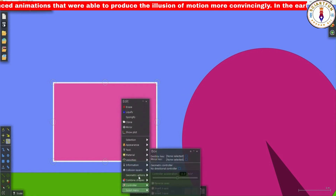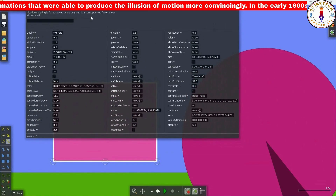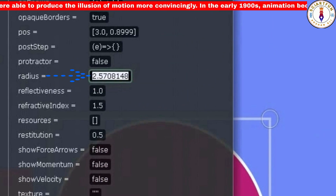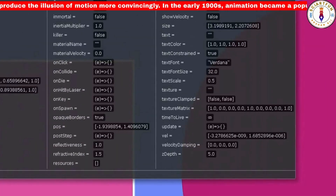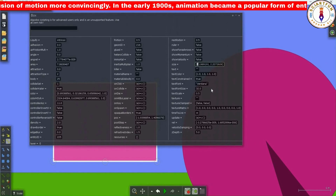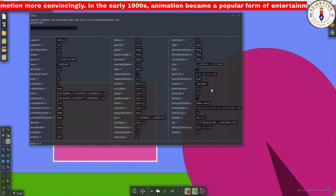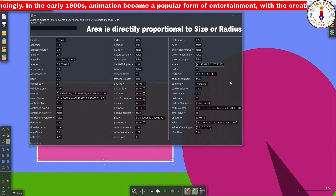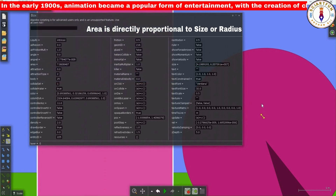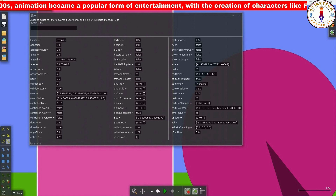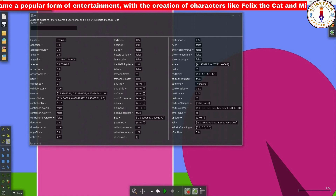There are two other properties: the size property in the rectangle or square object, and the radius property in the circle. The value of the area property depends on the values of the size property of a rectangle or the radius property of a circle, so these are directly correlated with each other. The more the value of the size of a rectangle, the more will be the value of the area. Similarly, in the case of a circle, the more the value of the radius, the more will be the value of the area.